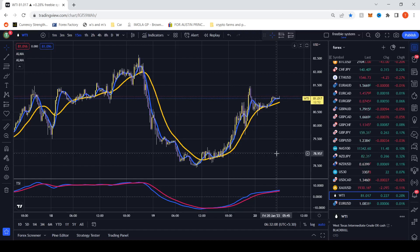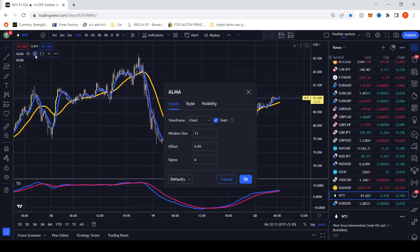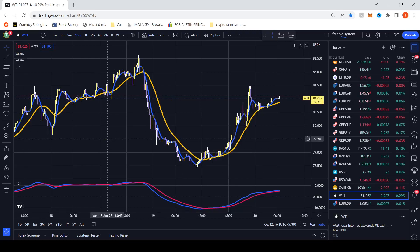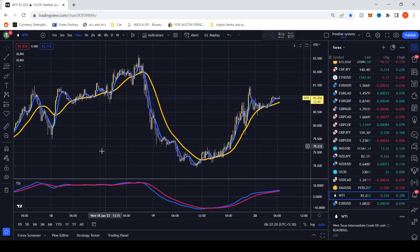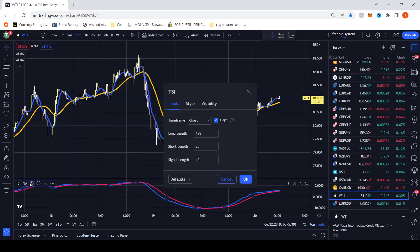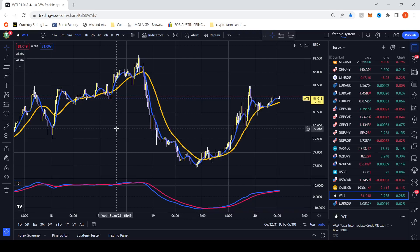I have three indicators on chart and I will run through their settings now. The first thing is we have two ALMAs — one set to 13, one set to 50 — like standard for most of the videos that I've been putting out recently. And then we have a True Strength indicator, which I have set at 198, 25, and 13, and just thickened the lines up a bit to make them a little bit more visible. Very, very simple to use.